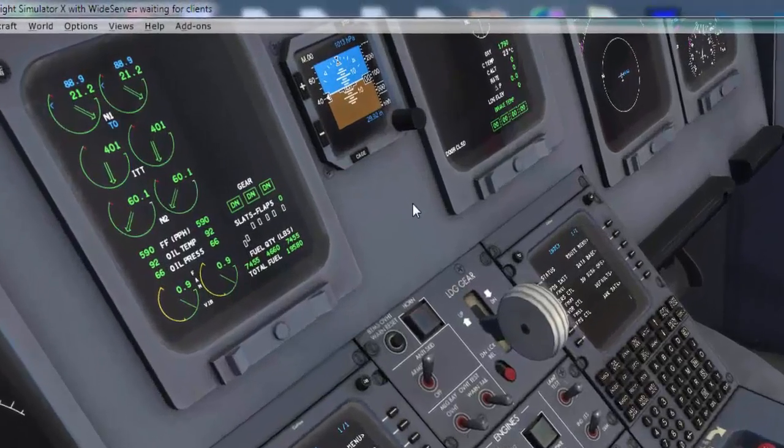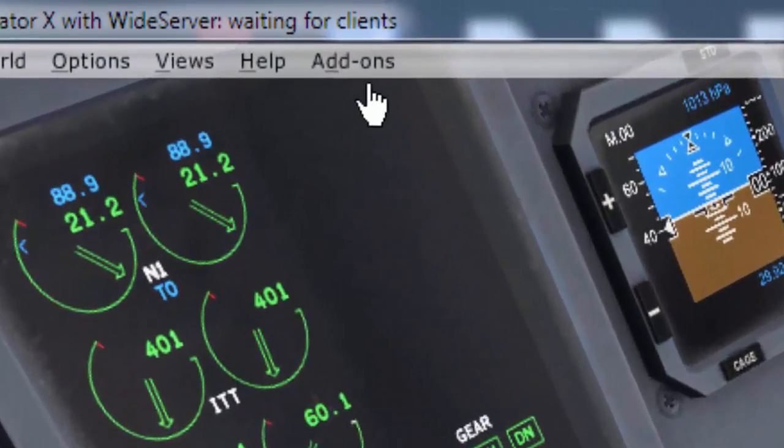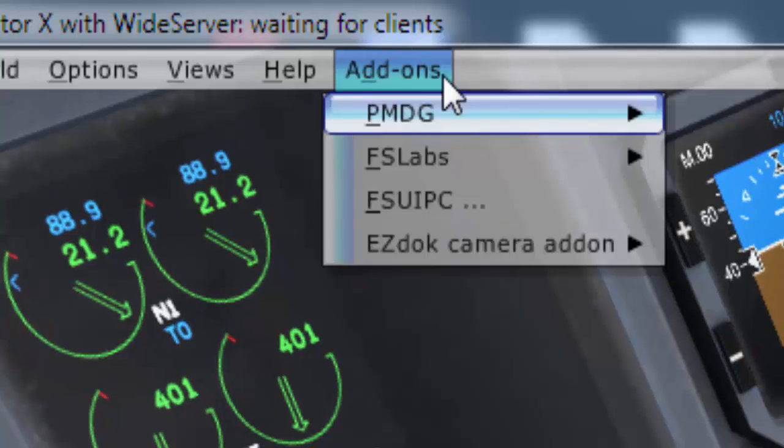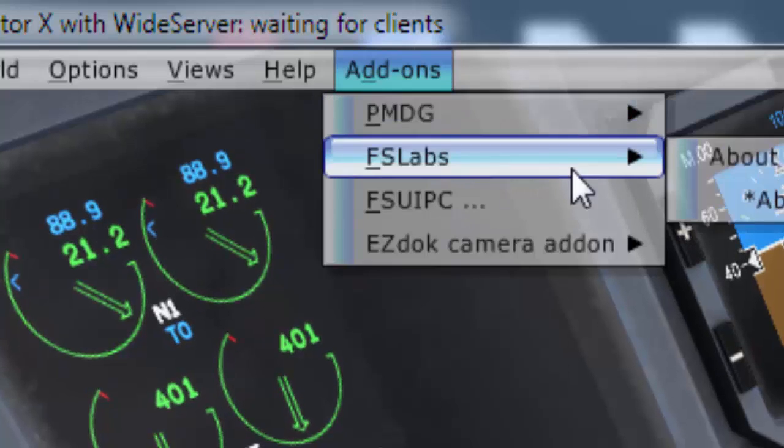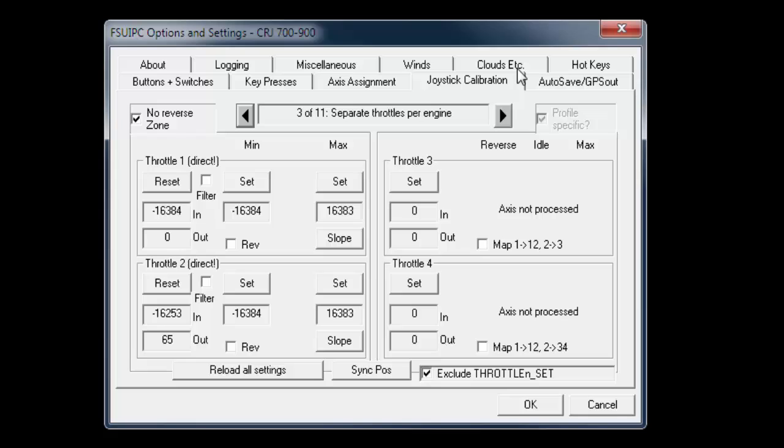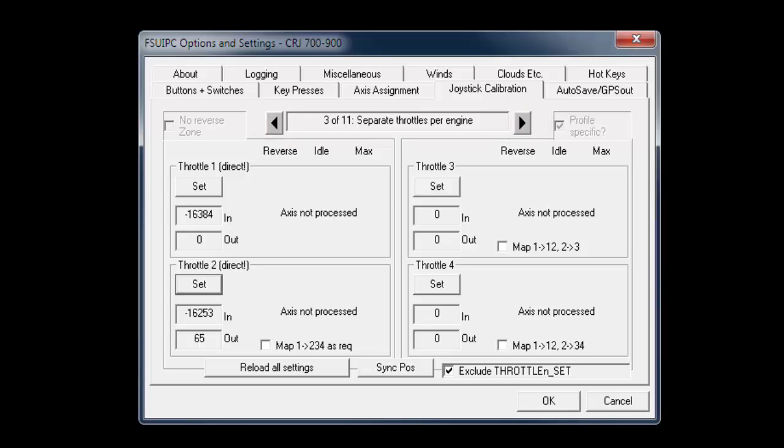Now run your flight simulator, then from add-ons menu select FSUIPC. This will open FSUIPC options and settings window. Now select joystick calibration. Using the back and forward arrow, find throttles per engine menu, and it looks like this.